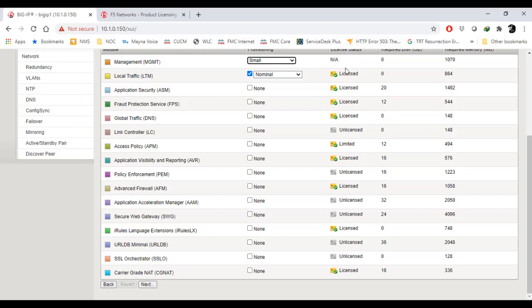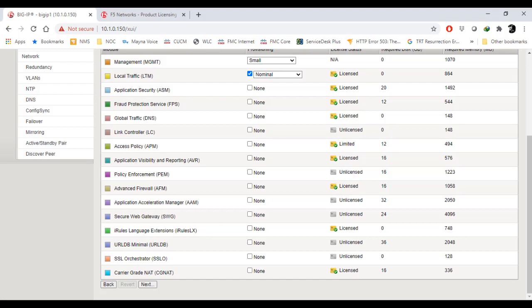The license has been activated and it's in nominal provisioning. All the other licenses have also been activated here. We'll go further by pressing next.